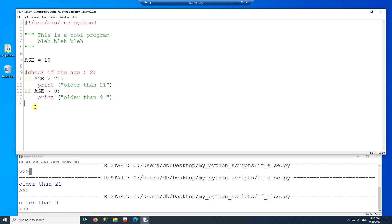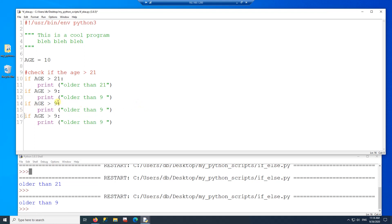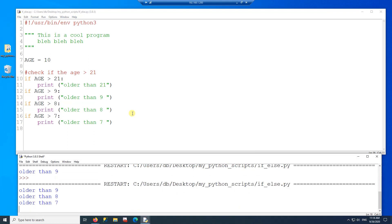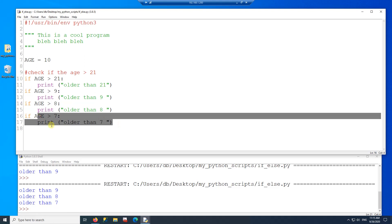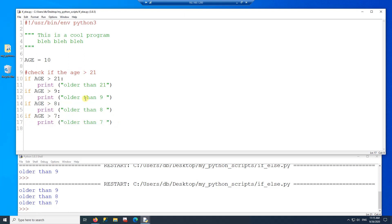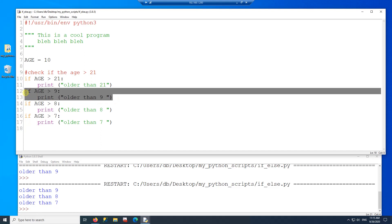I can add more if statements — one for eight and another for seven. Running the code with age = 10: all three conditions (bigger than 9, bigger than 8, bigger than 7) are true and all three blocks execute. Each if statement here works independently of the others.